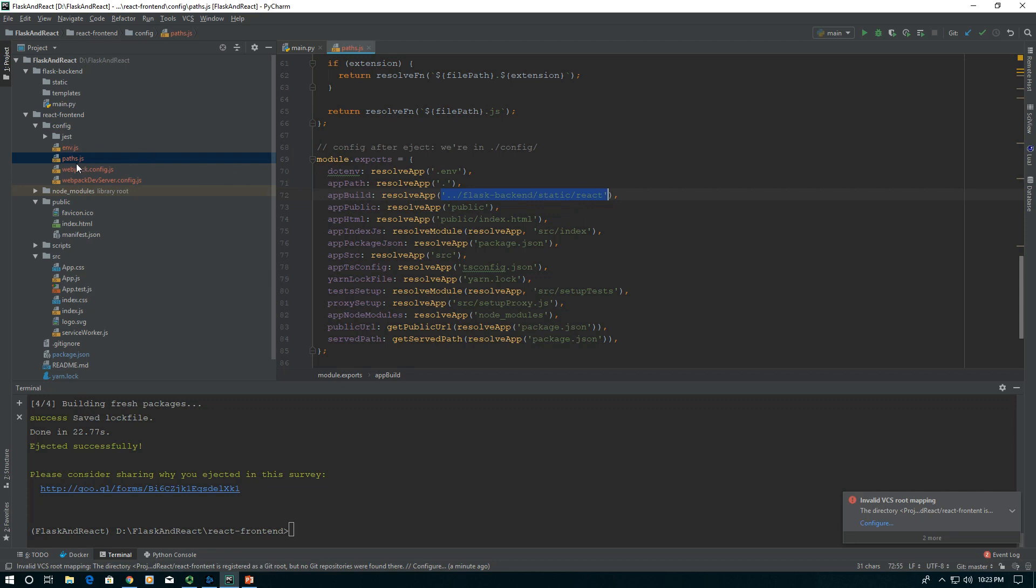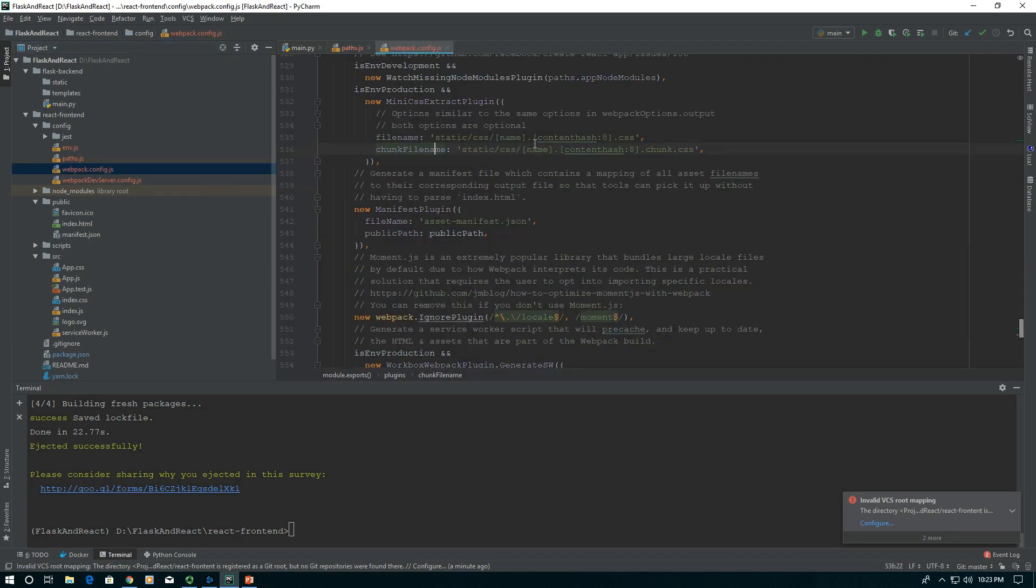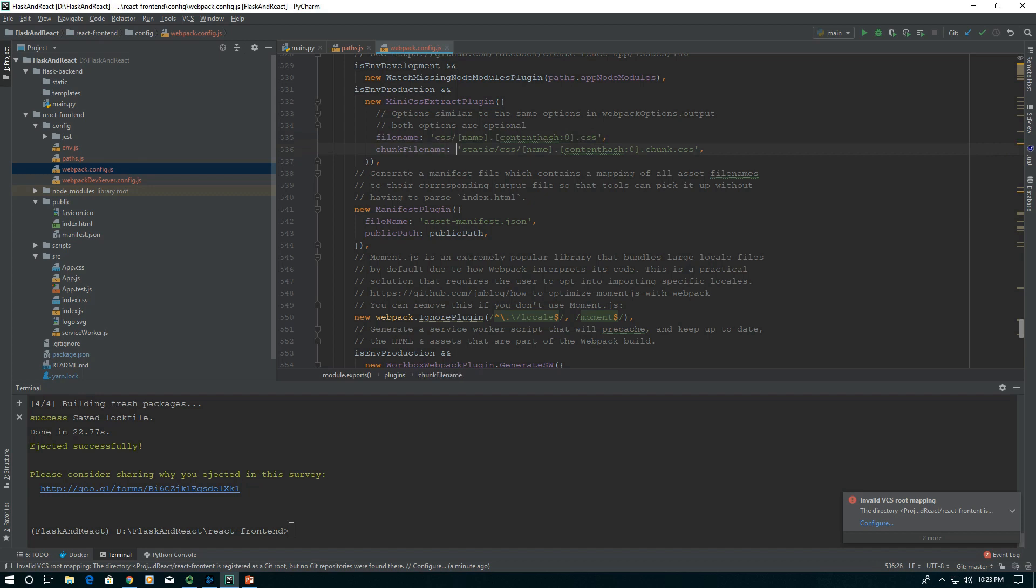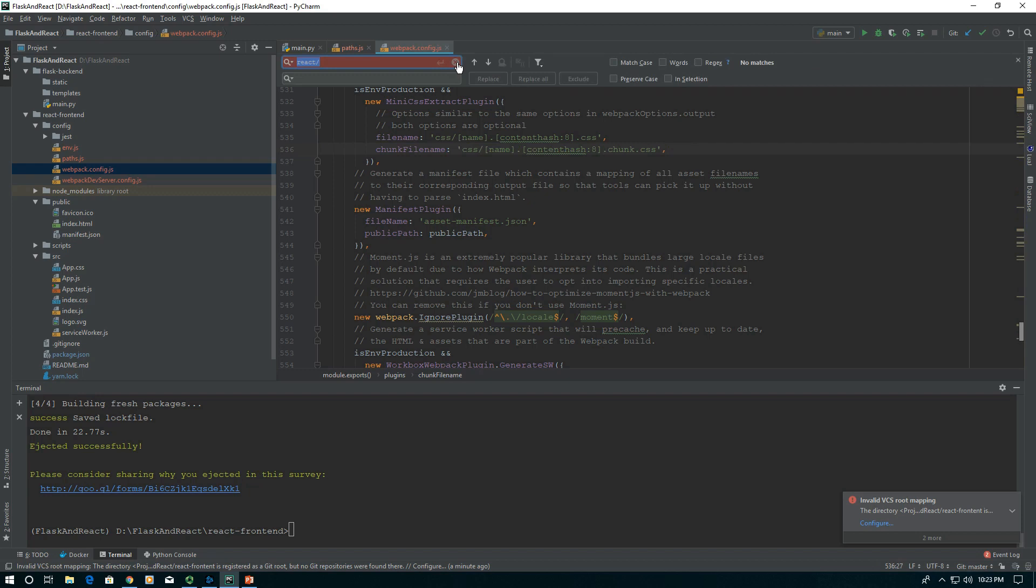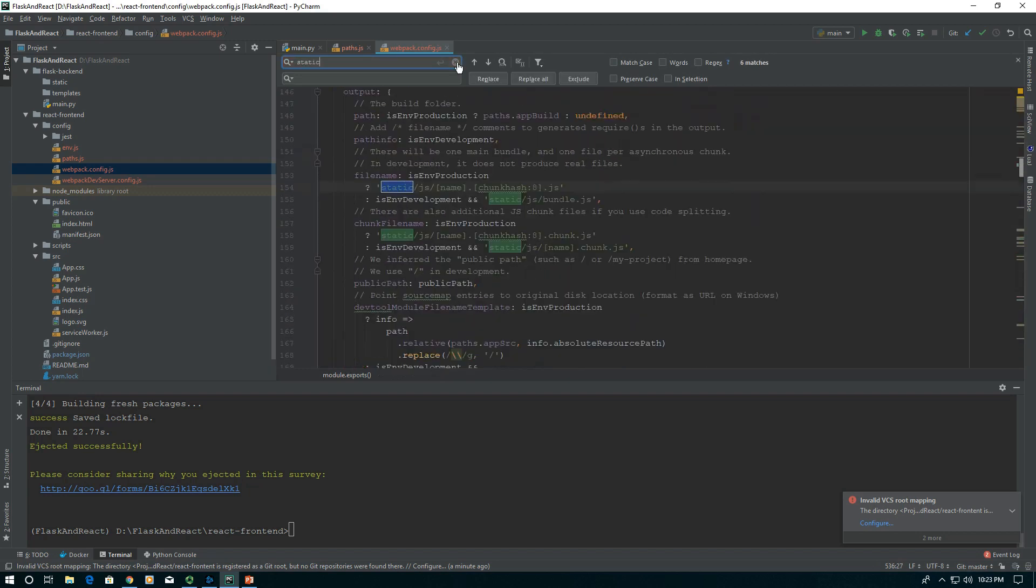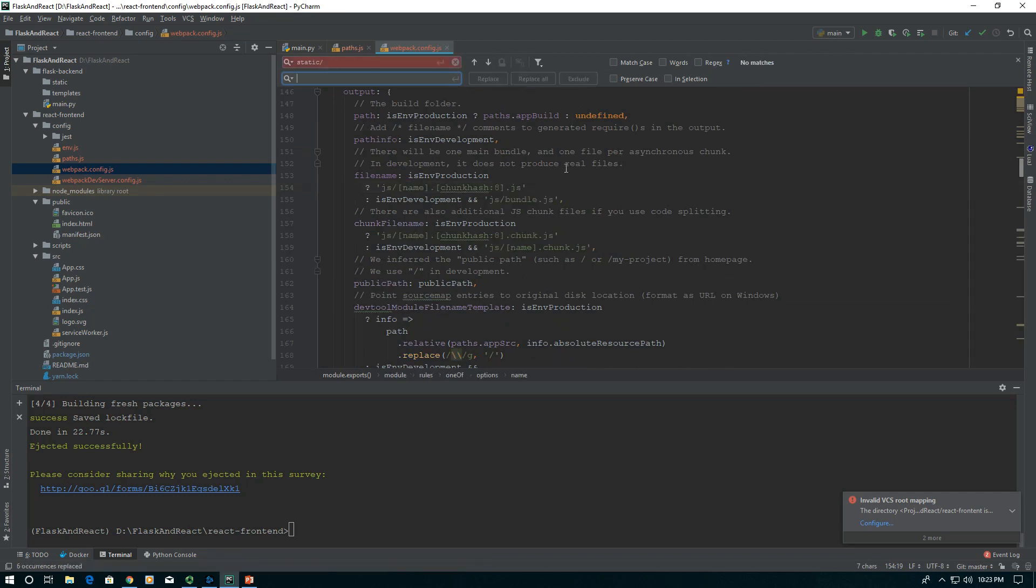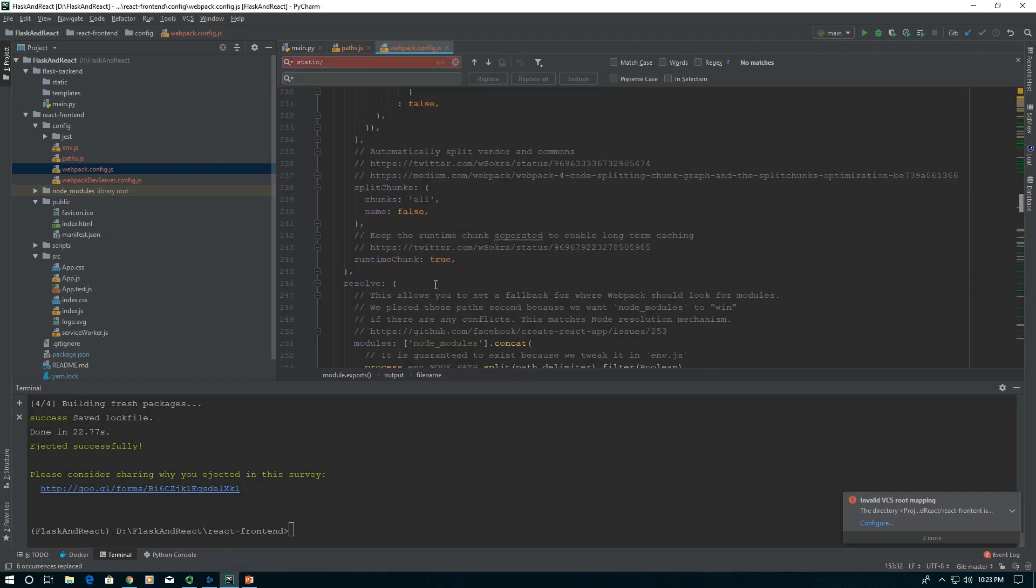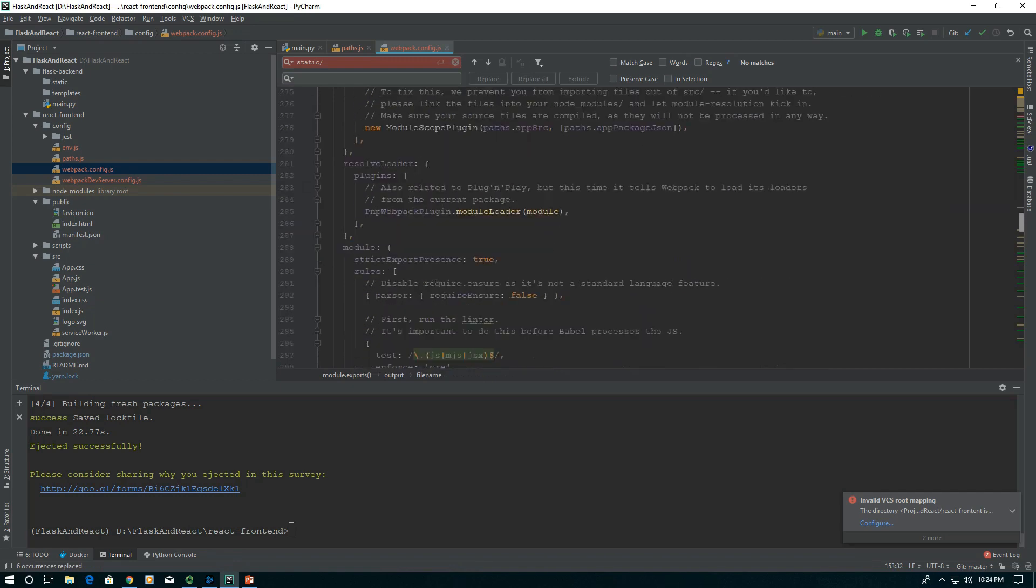Next thing we need to do is go into our webpack.config.js here. You'll notice there's these /static/ paths and we want to get rid of all of those. We can do it manually or I'm just going to use Control+R in PyCharm to replace all of them at once. There's eight of them. I'm going to replace all of them.